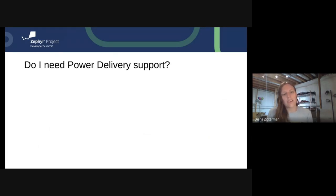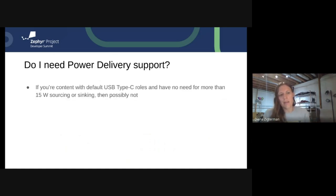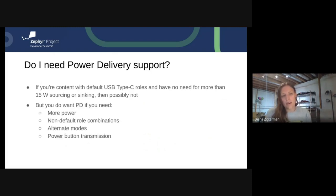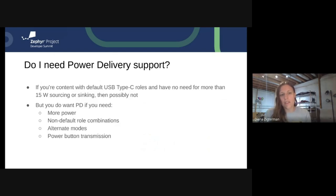Having covered all three roles, you might ask: do I even need power delivery? Maybe the Type-C spec has everything you need. If you're happy with your default roles — source/DFP or sink/UFP — and anything more than 15 watts sounds like an absurd amount of power, you may not need power delivery support. You may just be fine running with Type-C support only. But you will want power delivery if you want more than 15 watts, any non-default role combinations, alternate modes, or fun features like power button transmission.